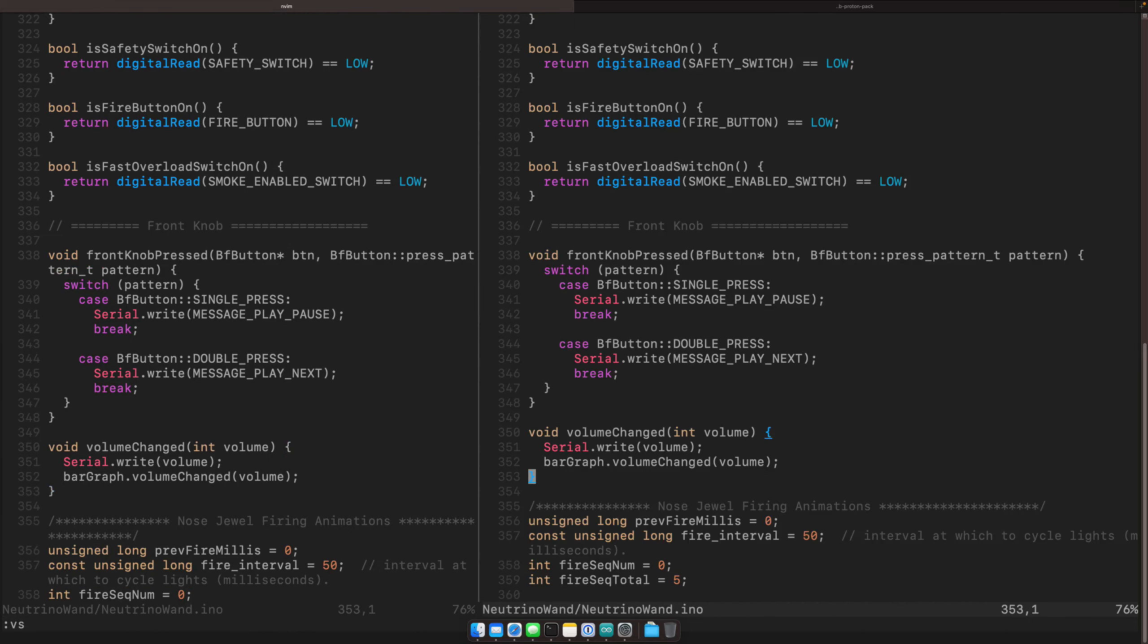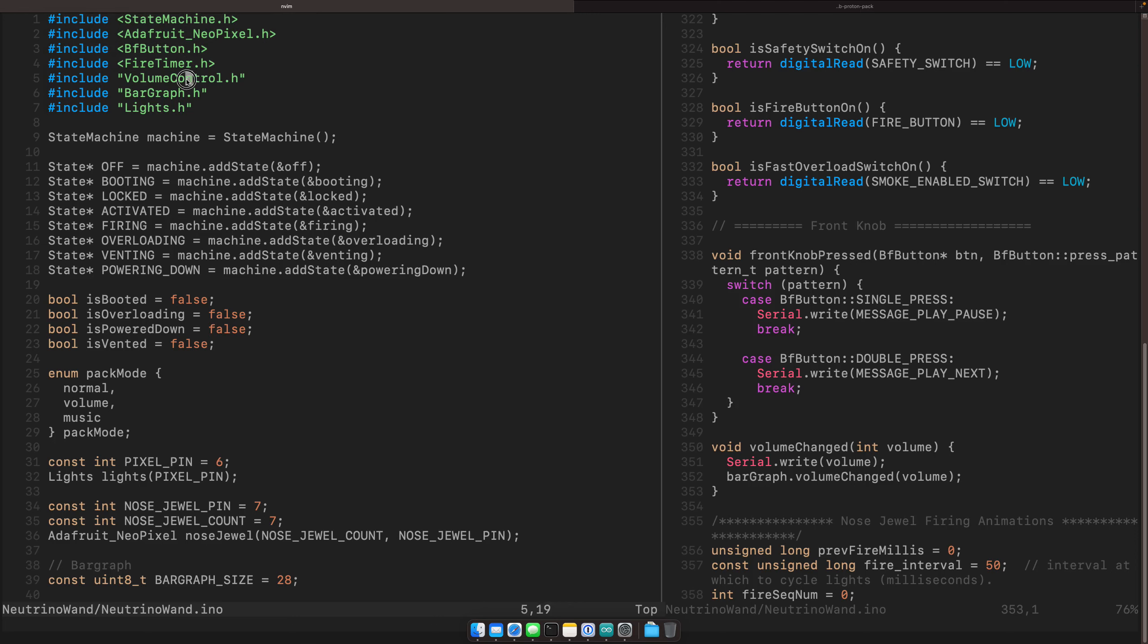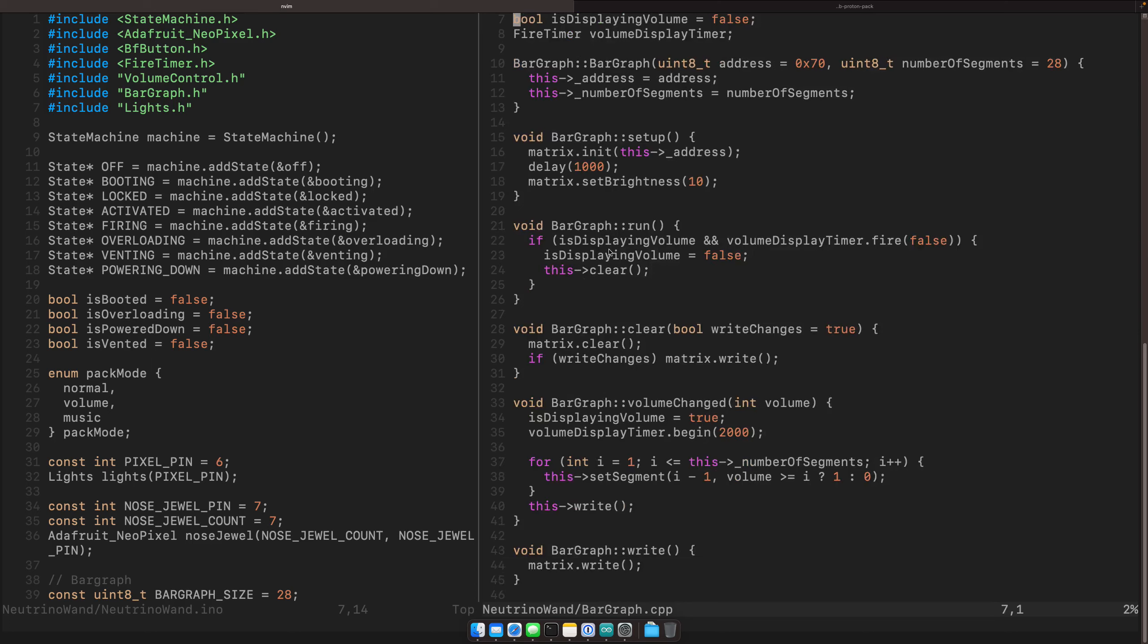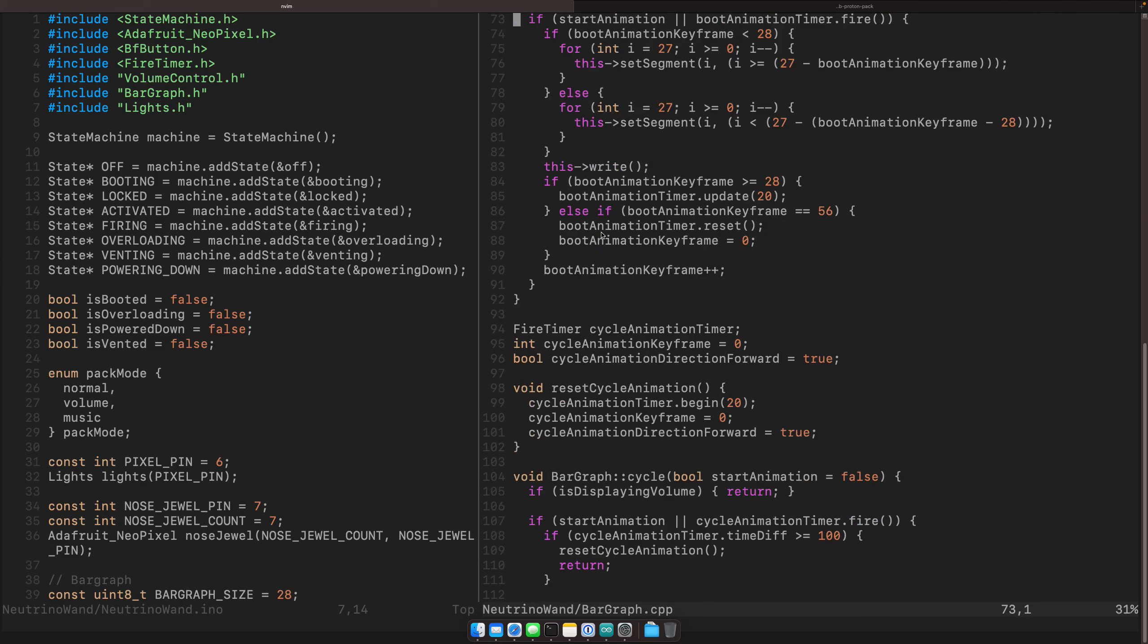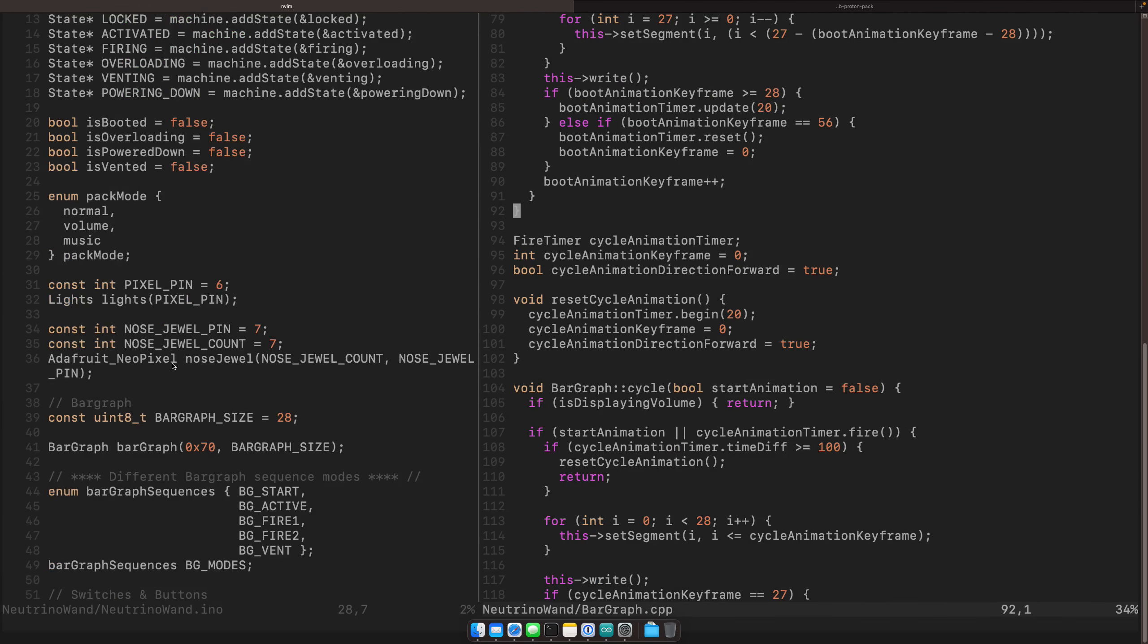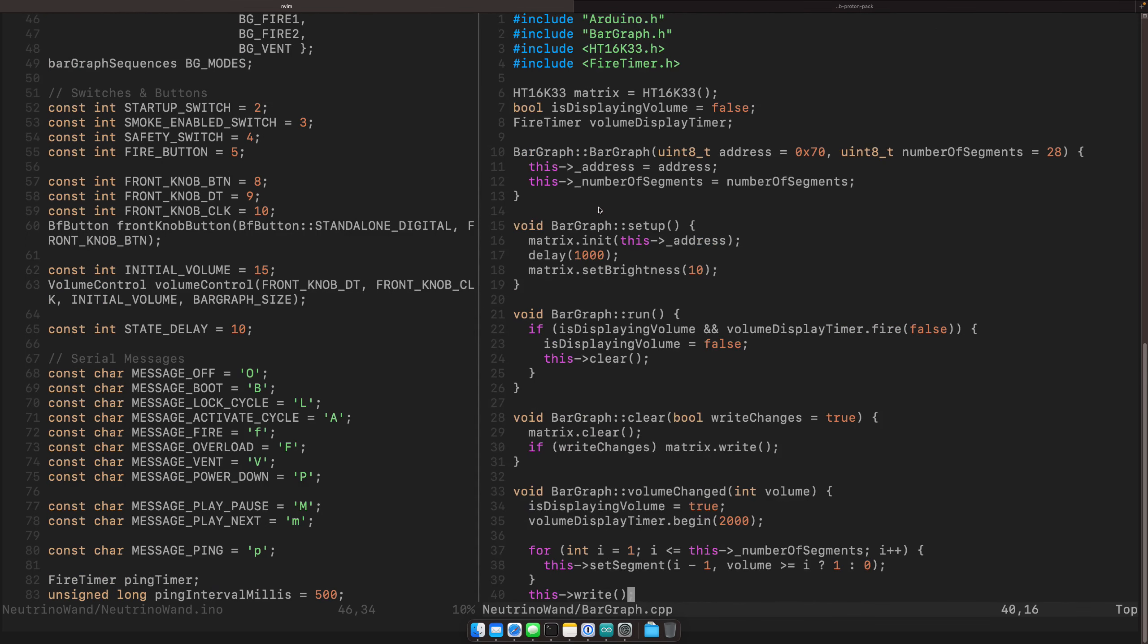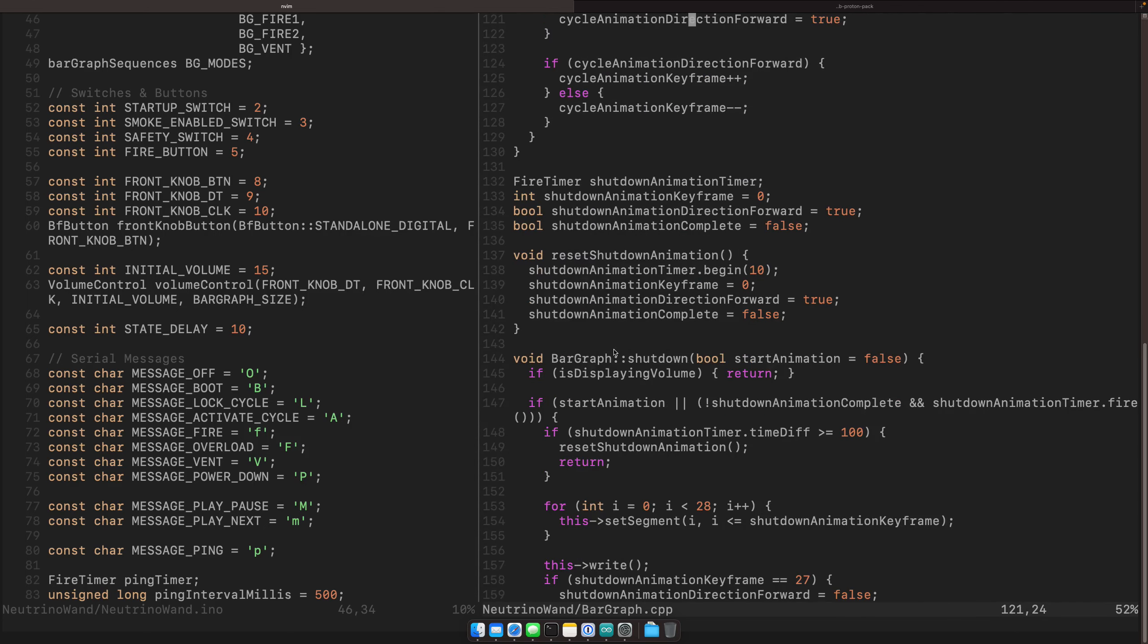You'll notice at the top here, we have three other includes that are non-standard. These are actual published libraries that we're pulling in, but we have a few others. We have volume control, bar lights and lights. So let's look at bar graph. Bar graph CPP. So this is where we actually put all of our bar graph logic. So the nice thing here is that since it's confined to its own file and keeps our run file a little bit more contained and it also allows us to just sort of keep all of our state in its own class, which is kind of nice. So this is all isolated from the main pack.